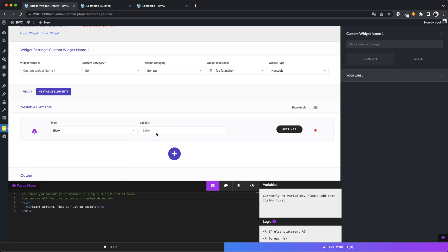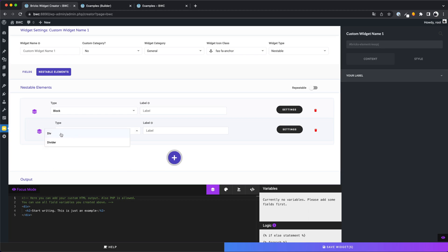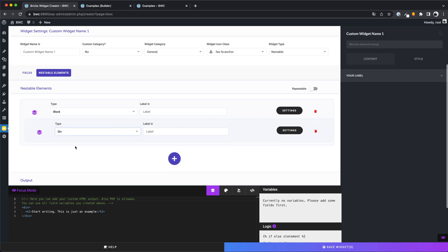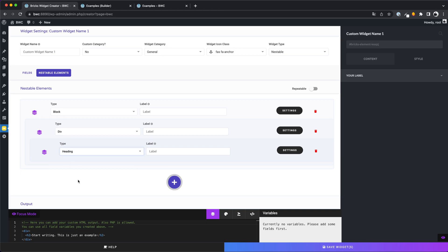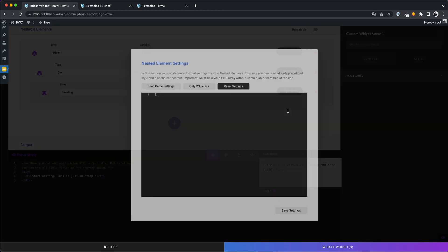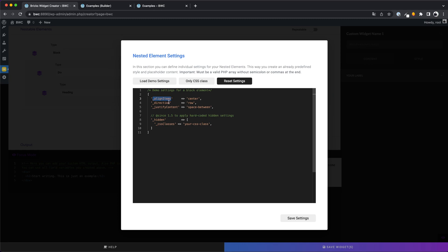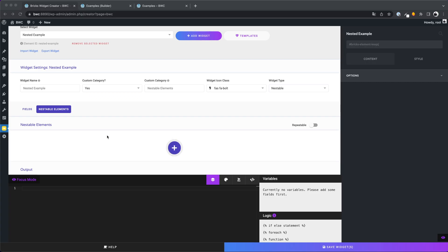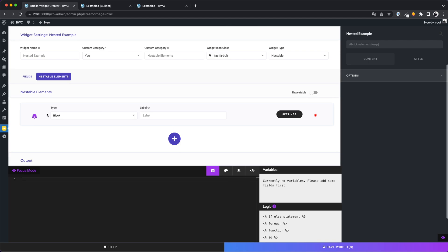You can set a label for your element and individual settings. With this button we can create children of our element. And for this child we can create other children and so on. For the settings we can pass an array where we can give the element different default values and a class for styling. For this we have created several templates for you. We will look at this in detail later in the video. Let's try to create our first nestable element and check it in the builder.